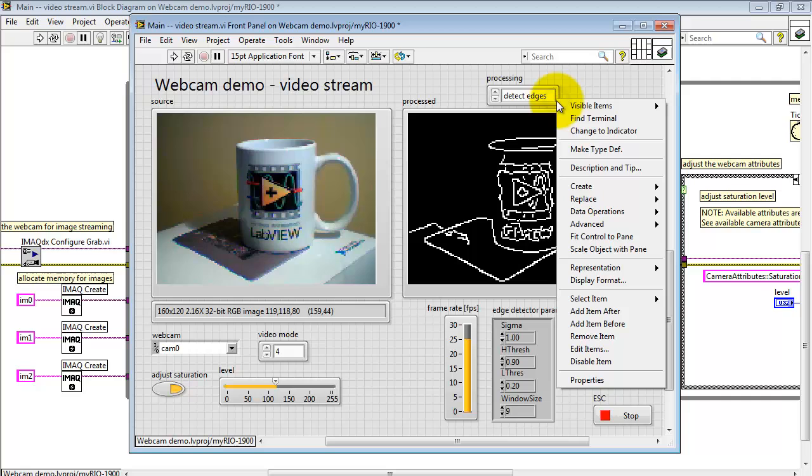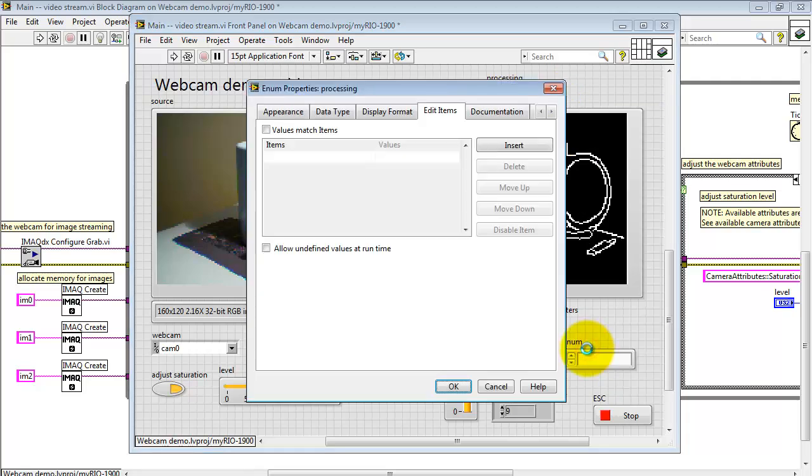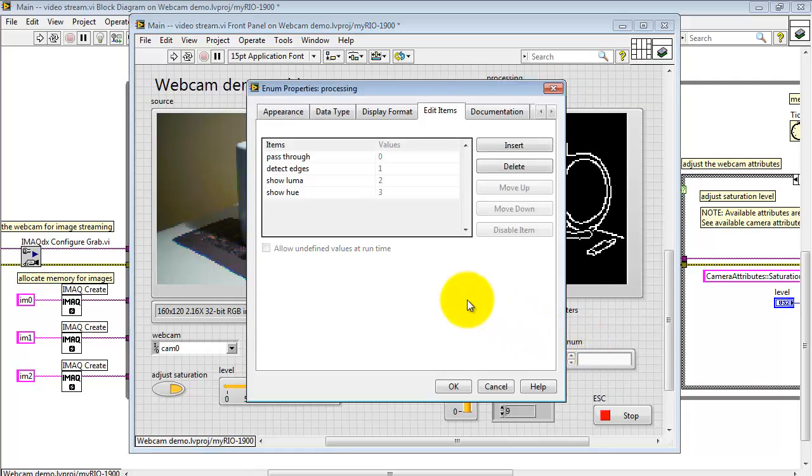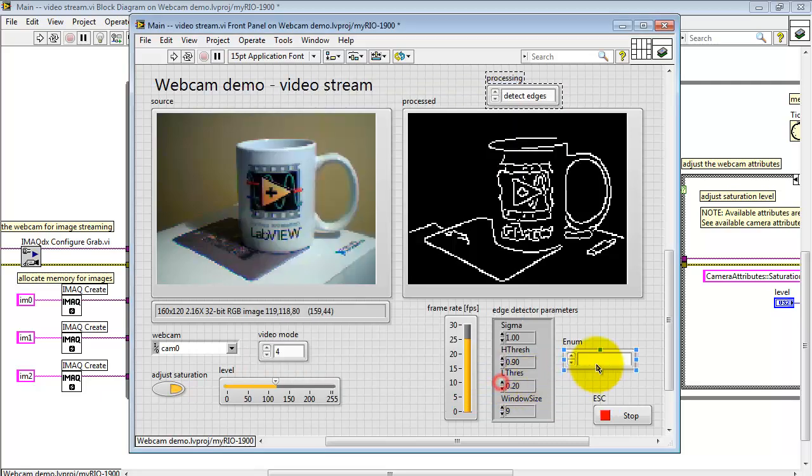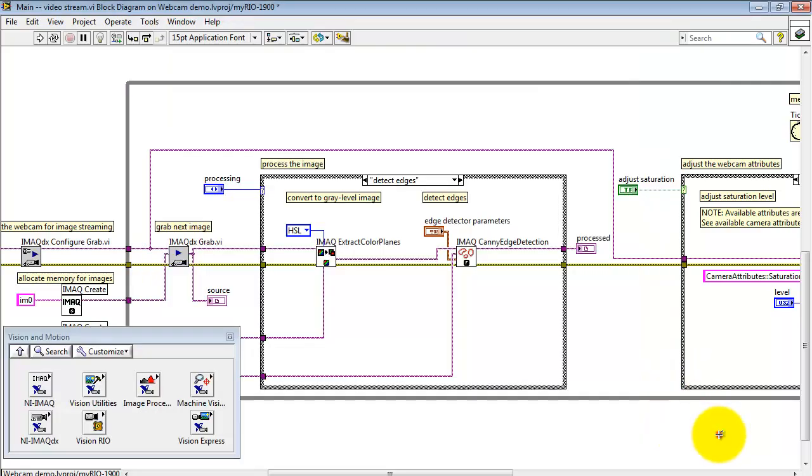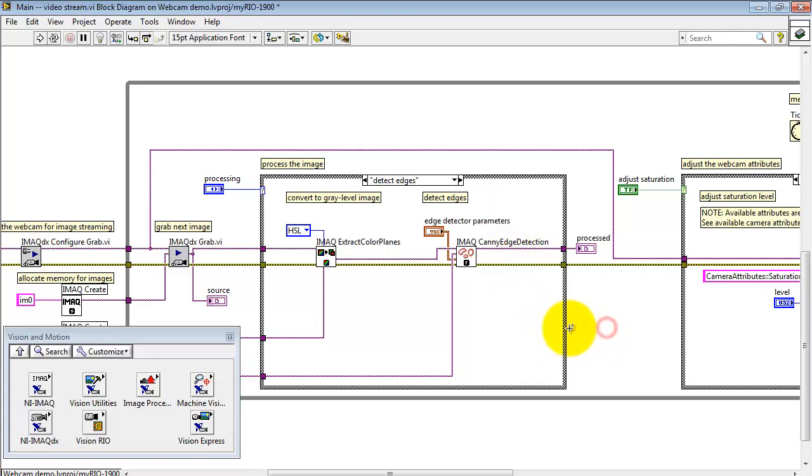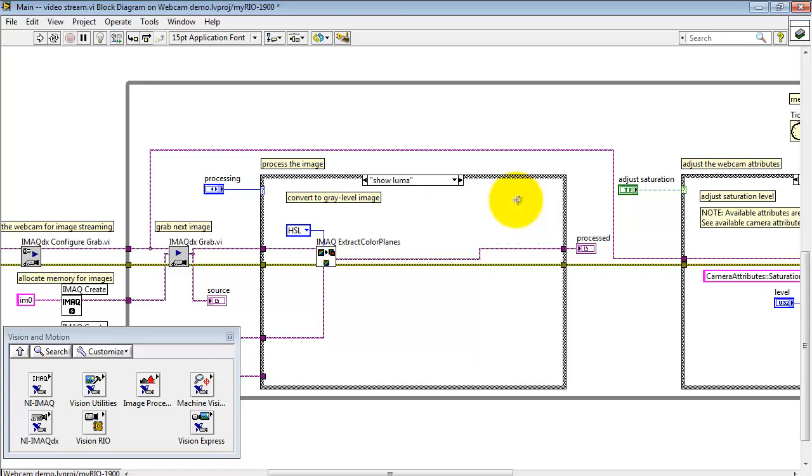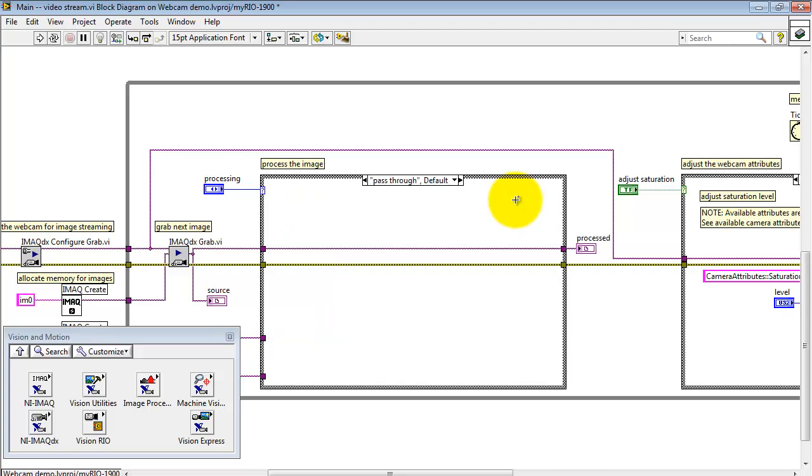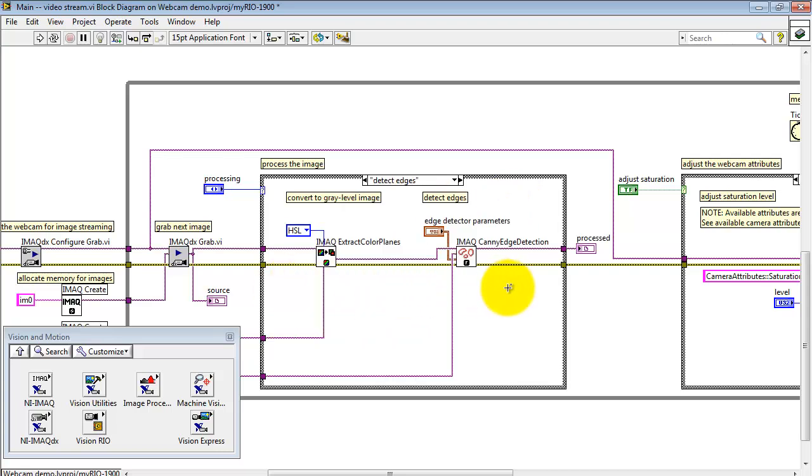Now, if you right-click on that control and select Edit Items, that's where you can type in your desired labels, and each one of those is also associated with a numerical value. Those labels, in turn, when connected to the Case Structure, automatically show up as labels for the subdiagrams. Each subdiagram can contain its own processor. For example, detecting edges, showing the Luma image, showing Hue image, and then pass through with nothing going on, of course.